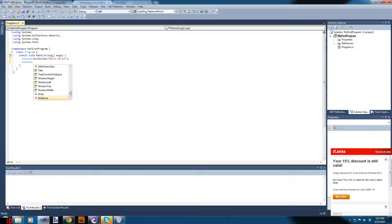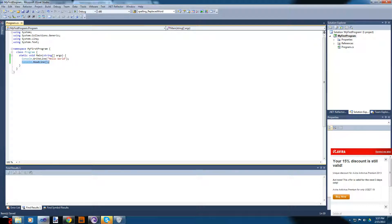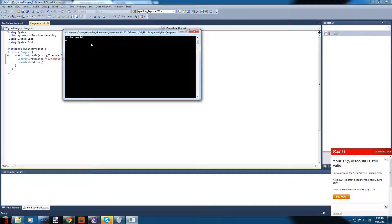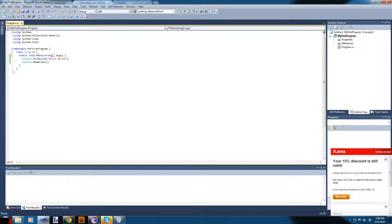If you don't want it to close right away, you'll add Console.ReadLine(). What this means is Console.ReadLine will wait for you to type anything and press Enter — it'll just wait there until you do something. So here we go: 'Hello World' appears and now it waits.